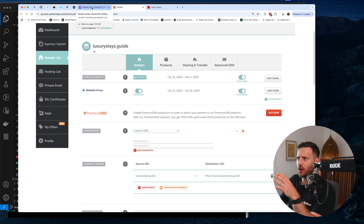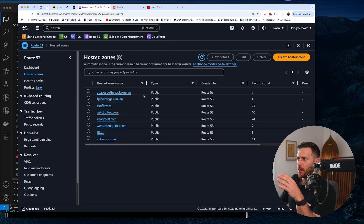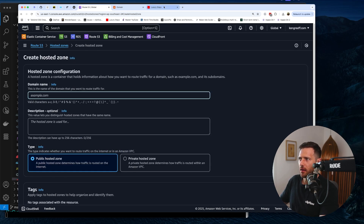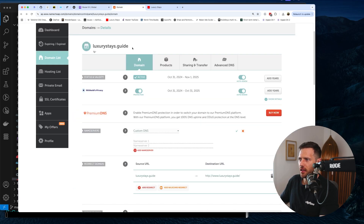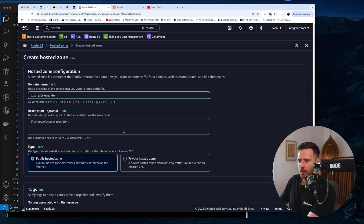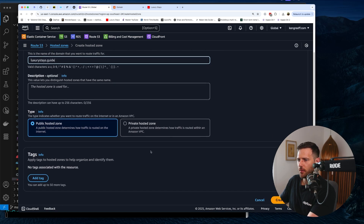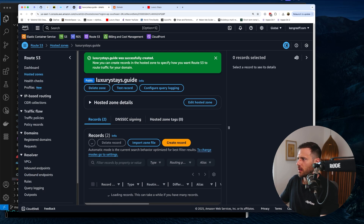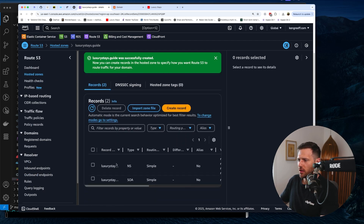Because we are hosting a few things in AWS already, what we do here is create a hosted zone. To do that we just hit the 'Create Hosted Zone' button. This is where we add the domain name — for this it's luxurystays.guide. No description needed, it's a public hosted zone, and we just hit 'Create Hosted Zone'.